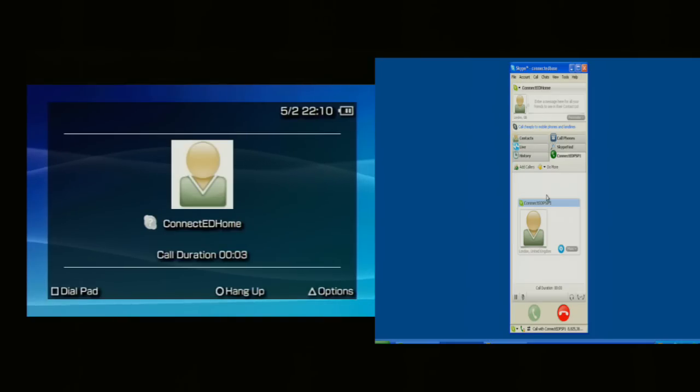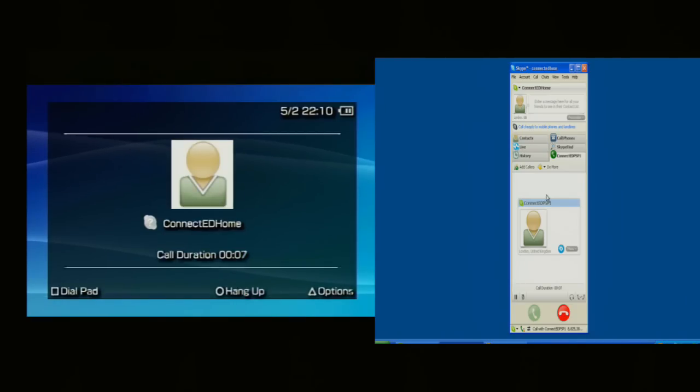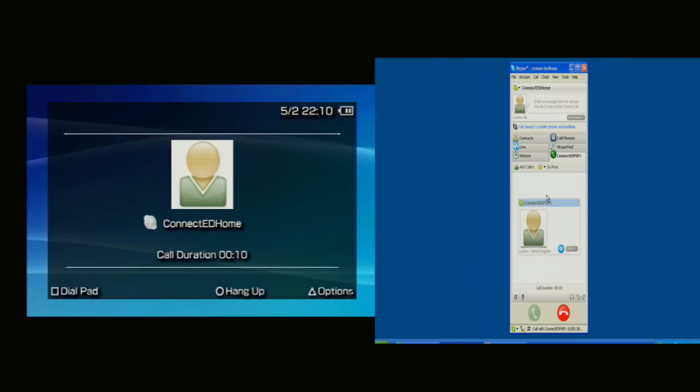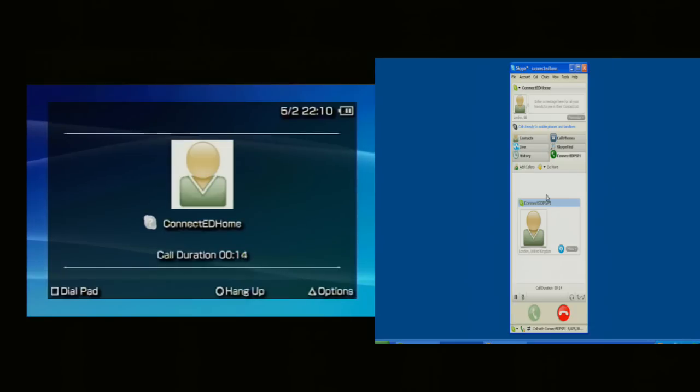So now there is a direct connection between the two of those. I'm sorry I can't demonstrate too much more than that, but that's the basics of a Skype call connecting.